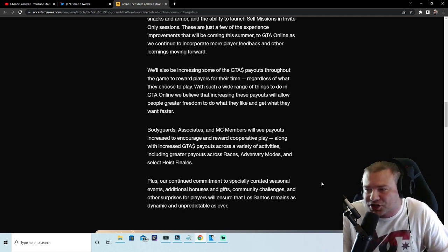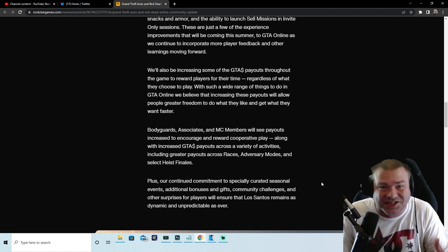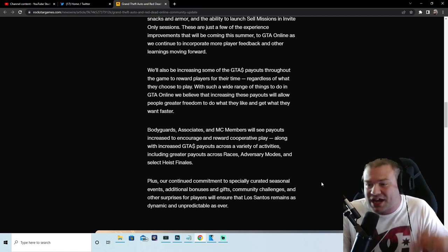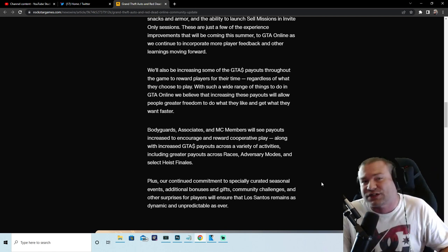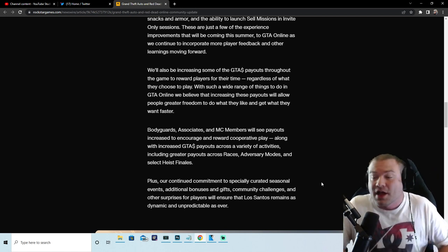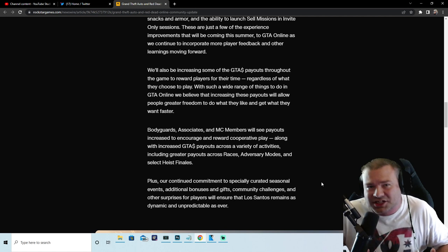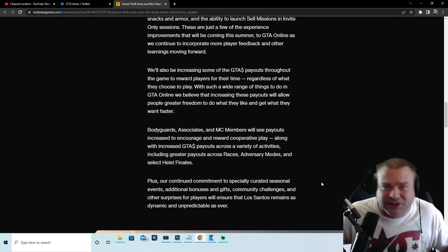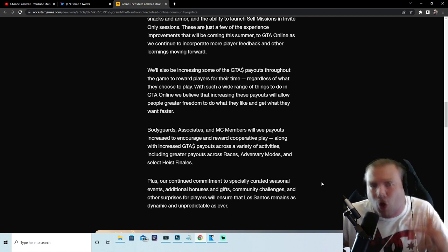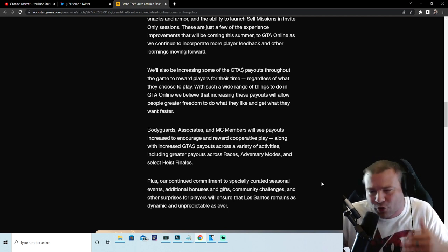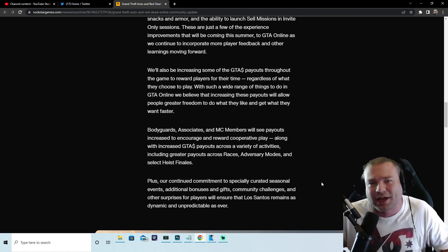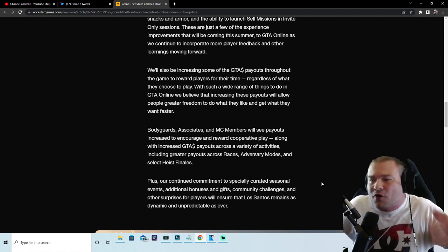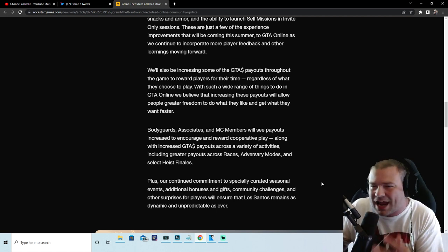So what that means is Rockstar wants us to play everything, not just Cayo Perico over and over and over again. Thank you Rockstar for bringing this game back to life, thank you for making this game what it should be.